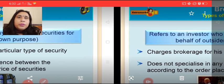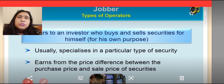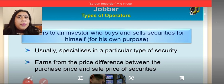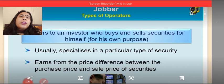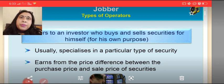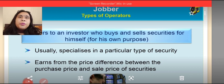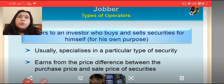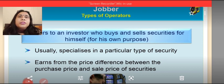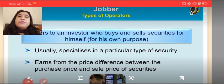The next term is jobber. A jobber is also an investor just like a broker, but the basic difference is that a jobber generally transacts for himself and not for others, and he is specialized in only one type of securities — maybe only equity shares, or only debentures. He specializes in only one particular type of security.